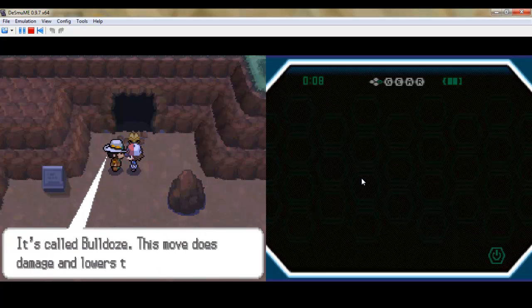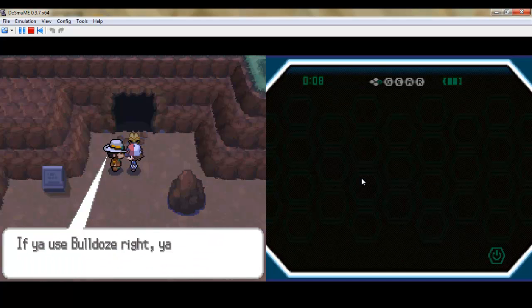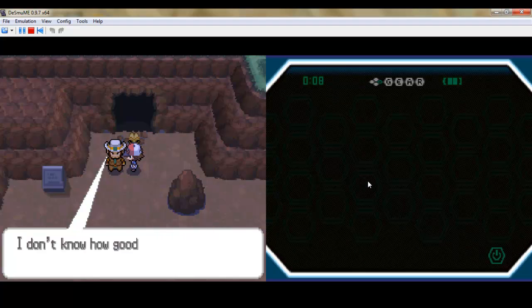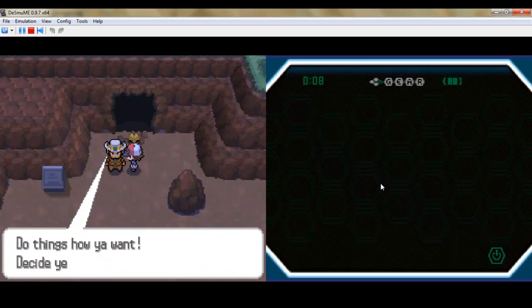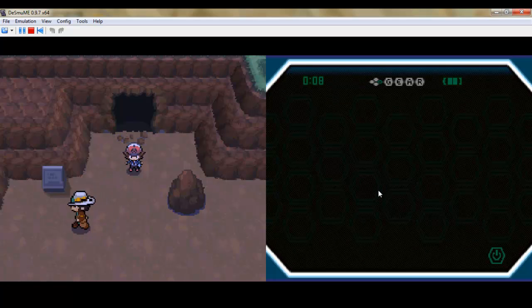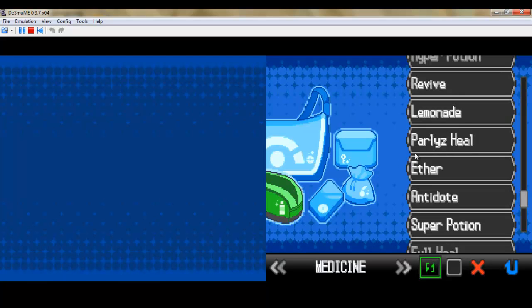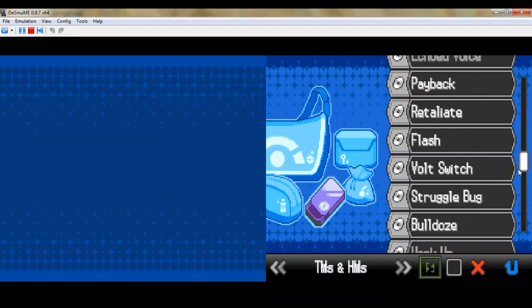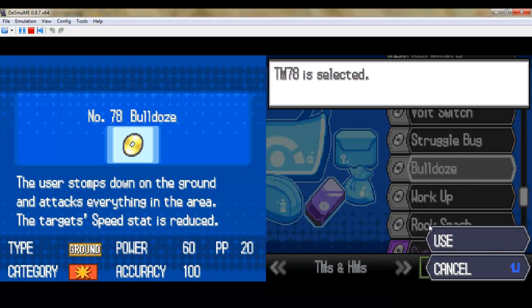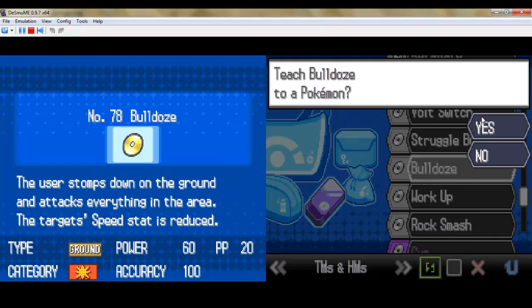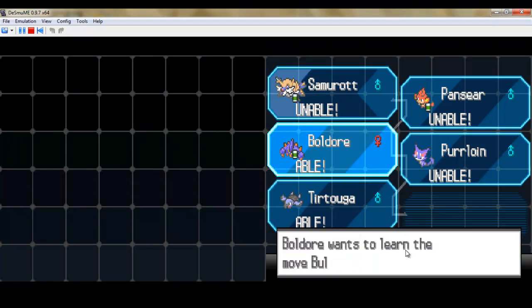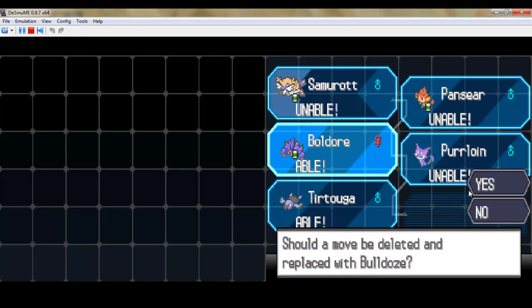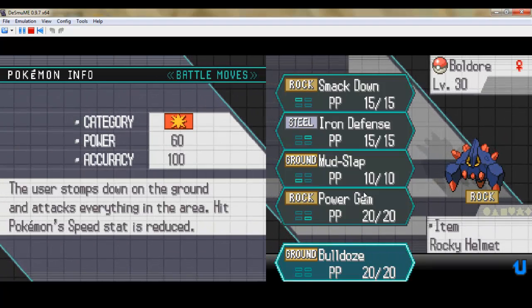We're gonna go ahead and give that to Boldore right now. After he's done talking. Anything's out you want. Yeah, let's go ahead and put that on him now. Try to find it. Yeah, we'll just get rid of Mud Slap. It's a terrible move. Look at that, 20 power. It's worthless.